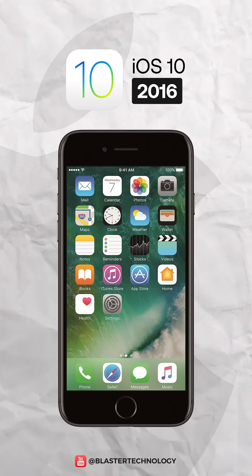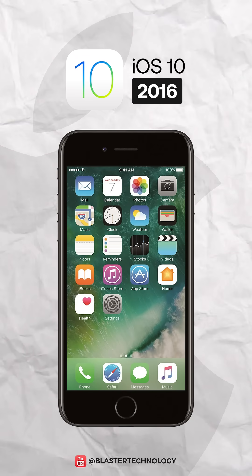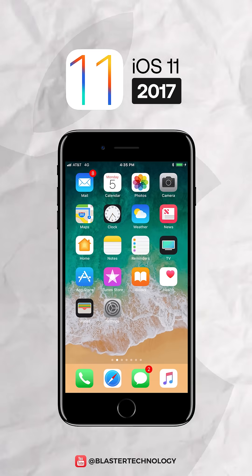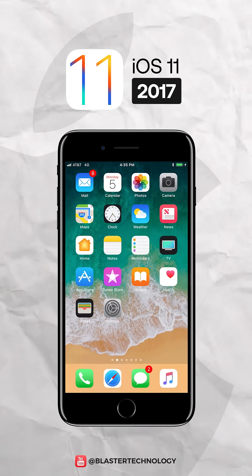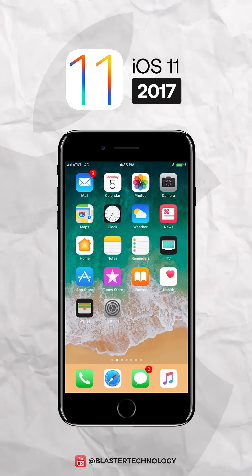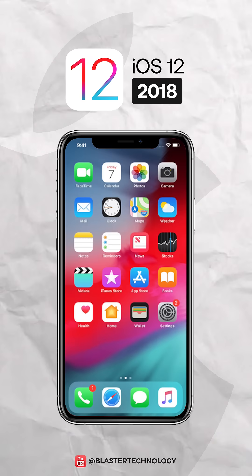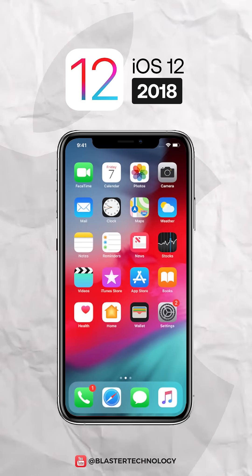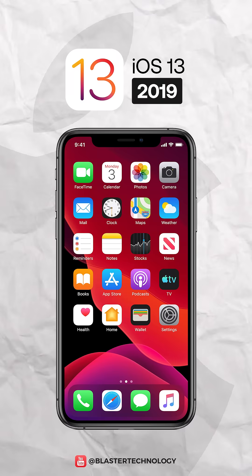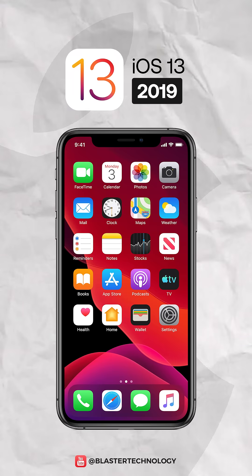iOS 10 redesigned the lock screen and made iMessage more fun. iOS 11 transformed the iPad with the Files app and Drag and Drop. iOS 12 introduced Screen Time and Memoji. iOS 13 brought Dark Mode and Sign-In with Apple.